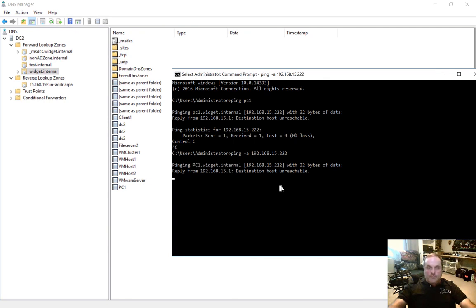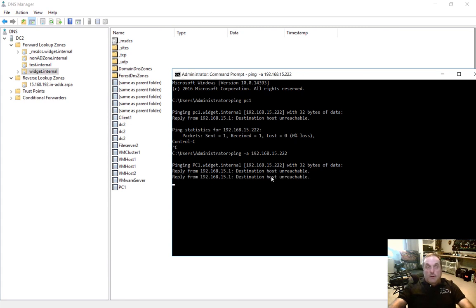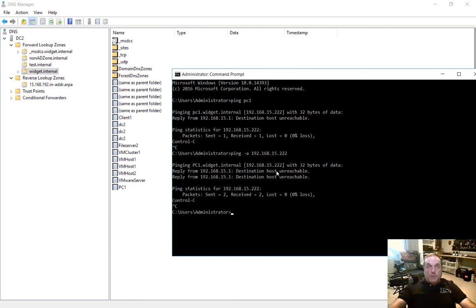And that's how we create a host record, which is a forward lookup record in Windows Server 2016 Active Directory DNS.